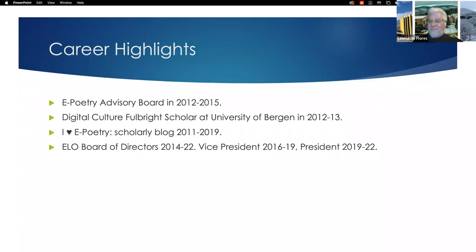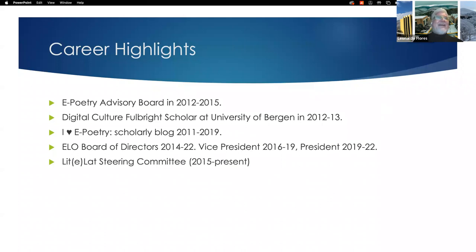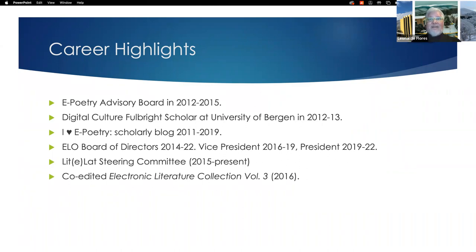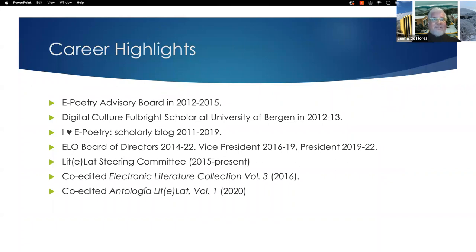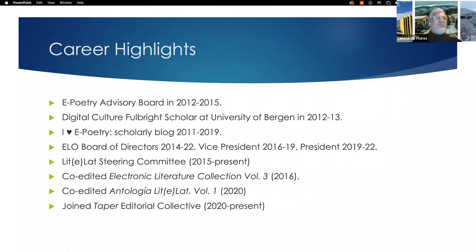It was a great privilege to lead the organization. I joined the steering committee of LITELAT — the Latin American Elit Network — in 2015 and I'm still part of it. I co-edited the Electronic Literature Collection Volume 3, co-edited the first anthology of Latin American Electronic Literature released in 2020, and joined the Taper Editorial Collective, where we publish minimalist works of electronic literature. Once I had that awakening, I just went right into it.